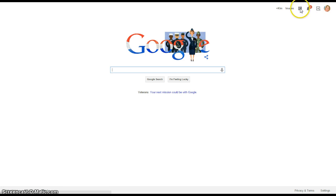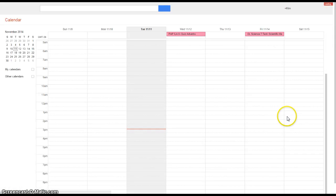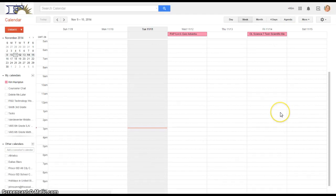Now if you click on the little grid of squares, your apps show up and one of them is Calendar and that is very helpful, lets you jump right to your calendar.